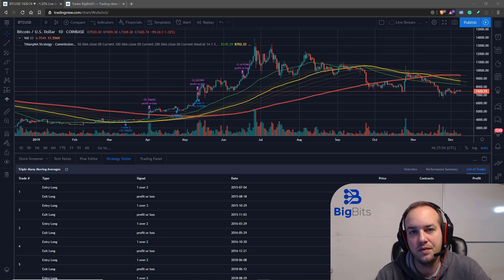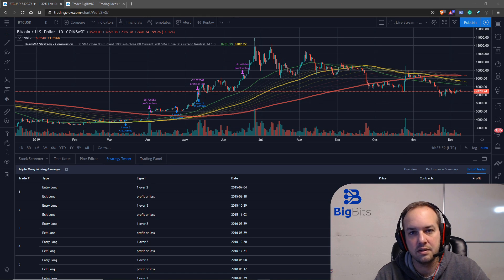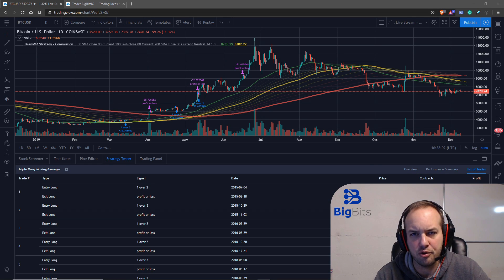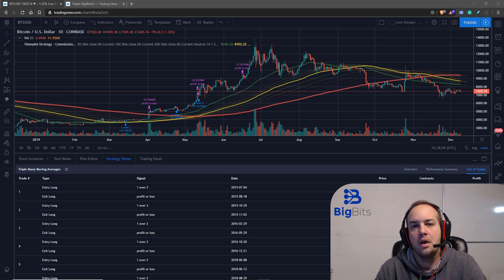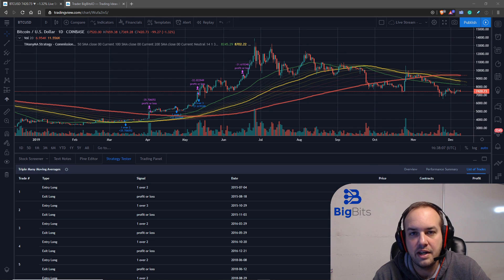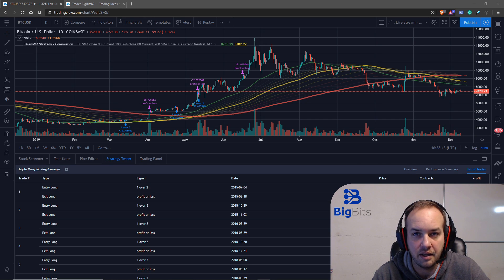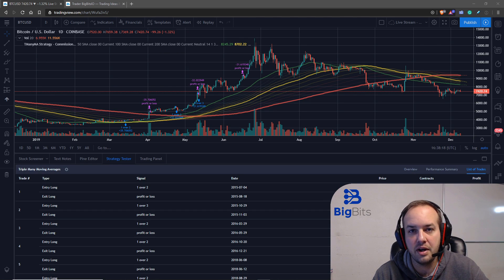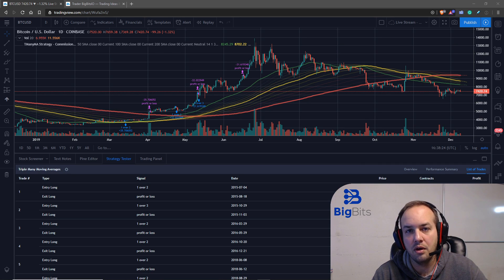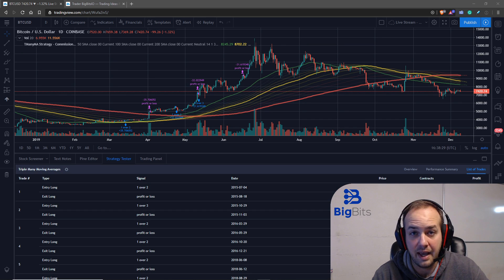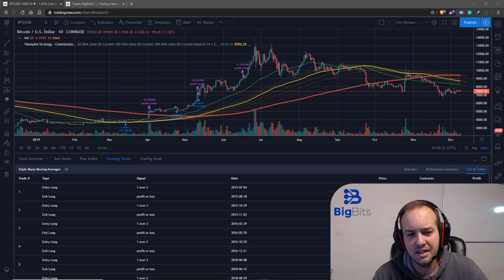Hey, this is David for Big Bits. In this video we're going to take our strategy that we've built in this development series and test it out with paper trading. Paper trading is simulated trading — just noting the trades you would have made in a journal and tracking the profit. With paper trading you get to see not only how well the strategy tester in TradingView back-tested, but how well you're actually executing that strategy.